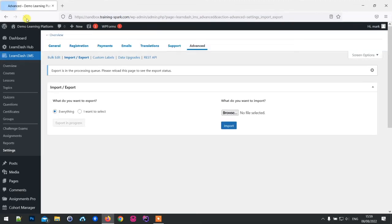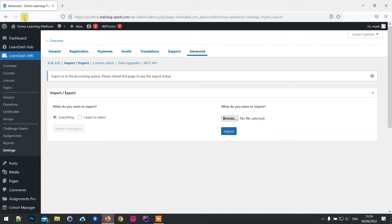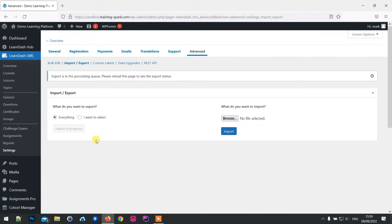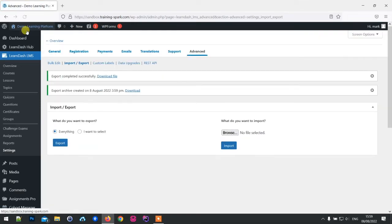Depending on the size of your LearnDash platform, this could be minutes or potentially hours or longer depending on how many courses, topics, lessons, quizzes, and things you've got in there, as well as how many users. My demo site here doesn't actually have that much, so hopefully this should be done quite soon and it is.